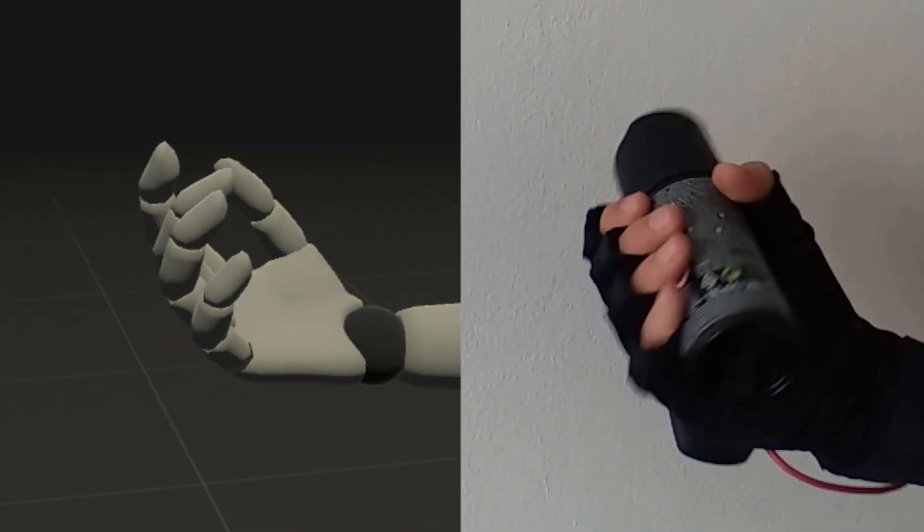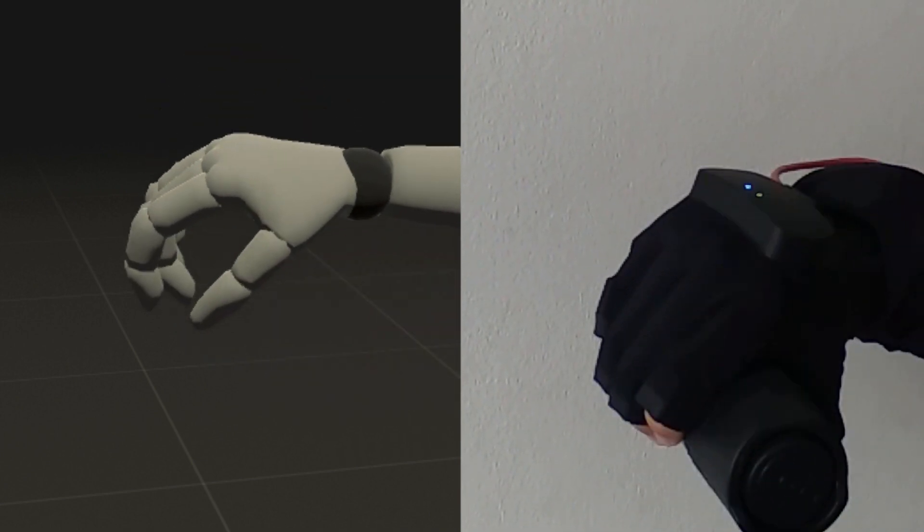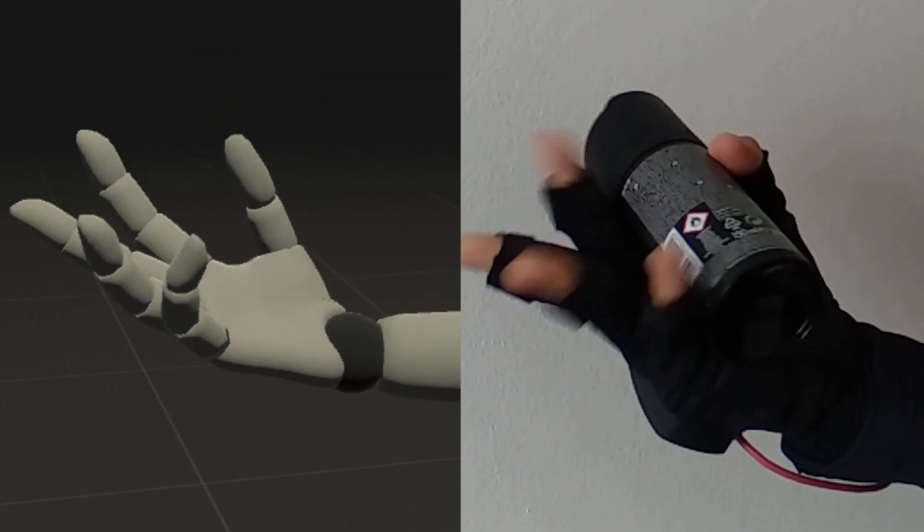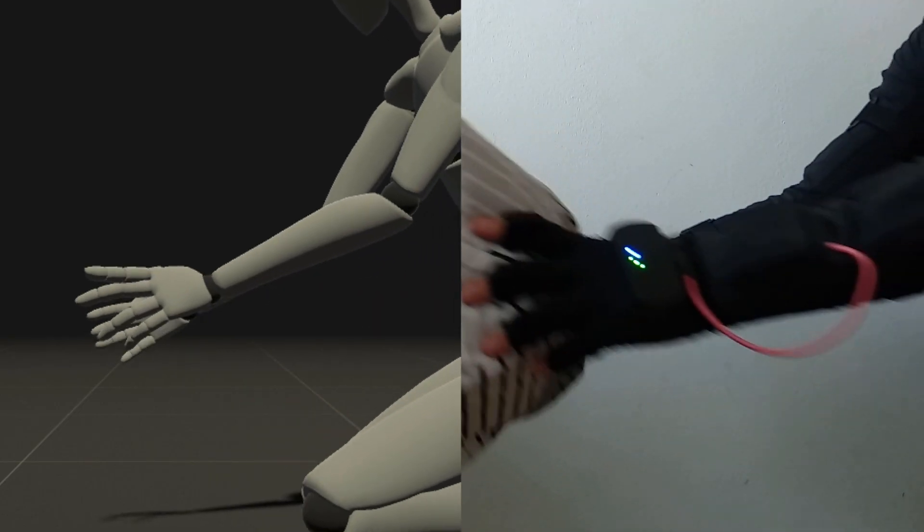The huge benefit of the gloves is that they don't rely on magnetic sensors, meaning that you can grab metal objects without messing up your recordings. Now let's talk about durability.